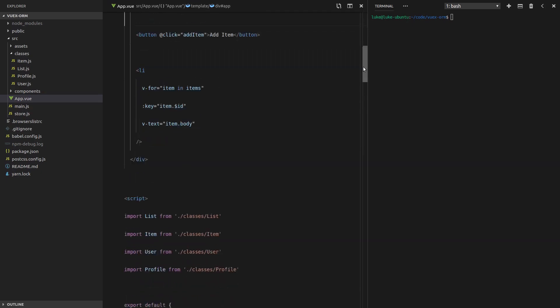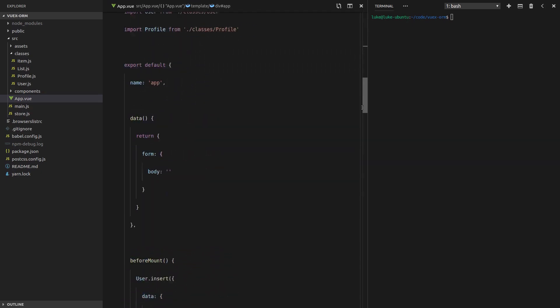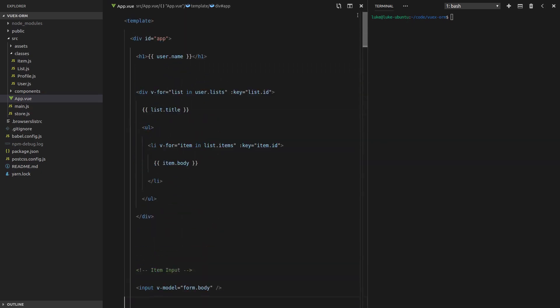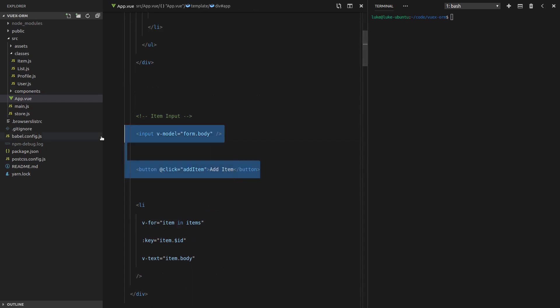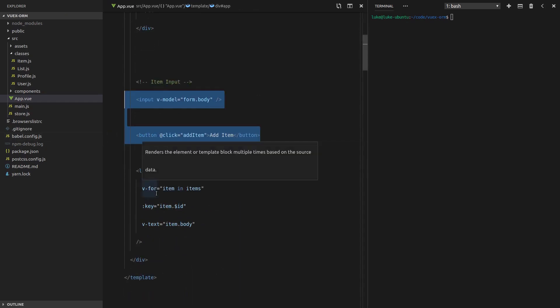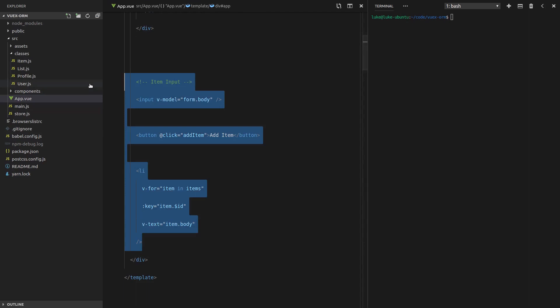But first, let's just simplify the request that we've got here. Actually, I also want to remove the input because we're not using this anymore. We might throw it back in later, but for now, we can get rid of all of this.